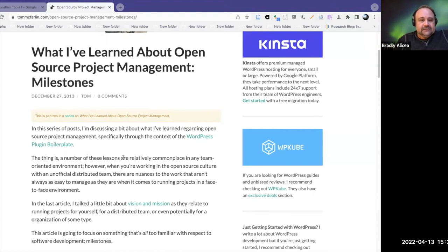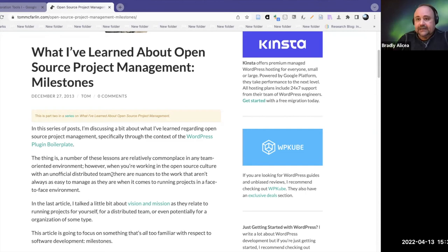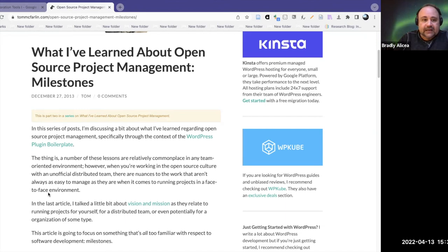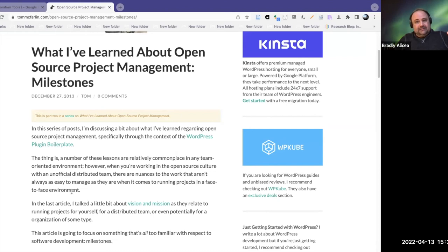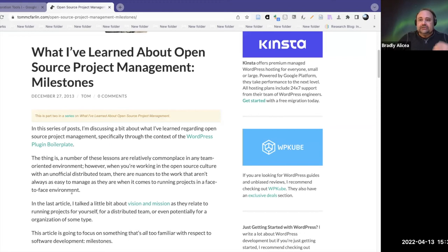A number of these lessons are relatively commonplace in any team-oriented environment. However, when you're working in open source culture with an unofficial distributed team — people who aren't paid or formally organized — there are nuances to the work that aren't always easy to manage, as they are when running projects face-to-face. I would add it's not just face-to-face; it's having everyone in the same roadmap and being intimately familiar with it. In an open source contributor context, you often don't know exactly where you fit into the roadmap and need to feel your way through it.